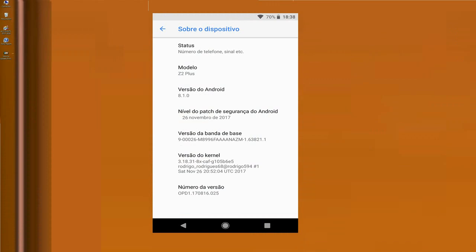Finally, let me show you the properties of my device. Here you can see the model number with Android version 8.1.0. The security patch has been updated to 26 November 2017. LineageOS is notable for updating security patches twice a month. The kernel version has also been recently updated, dated Saturday 26 November.